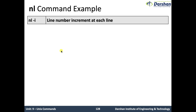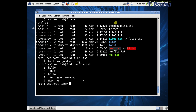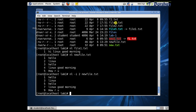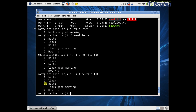The next option is nl -i, which gives line number increment at each line. For example, nl -i 2 new_file.txt — the numbers start from one and then increment by two: one, three, five, seven, nine. Suppose you want increment by four: then one, five, nine, thirteen, seventeen, and likewise.